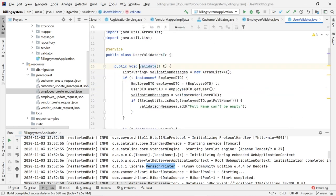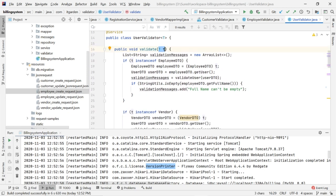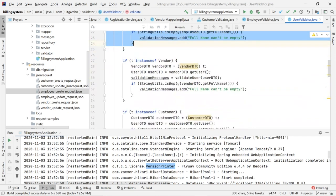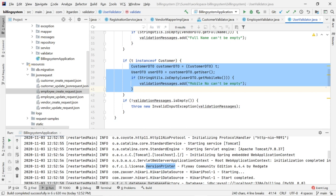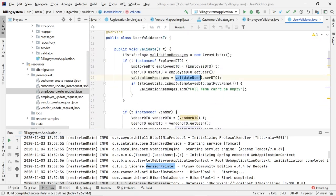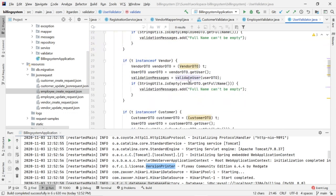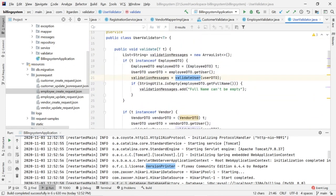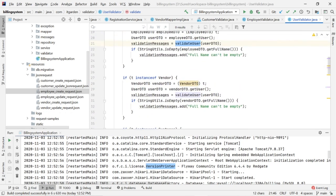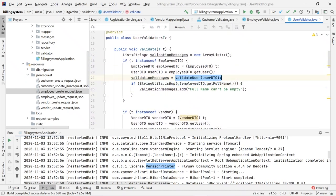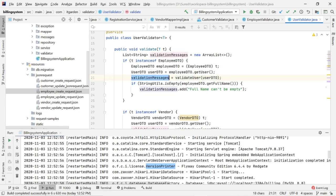The validate method uses generics, so you can pass any type of object. Inside, I check what instance type is being passed: if it is an employee, I validate employee-related fields; if vendor, I validate vendor-related fields; if customer, I validate customer-related fields. I also call validateUser, which is a generic private method shared for employee, vendor, and customer — since all three hold a UserDTO object. After validateUser, any validation errors accumulate, and then I validate employee-specific fields.